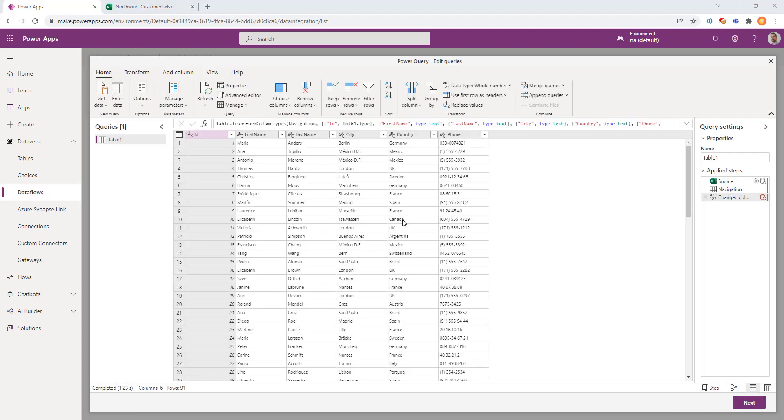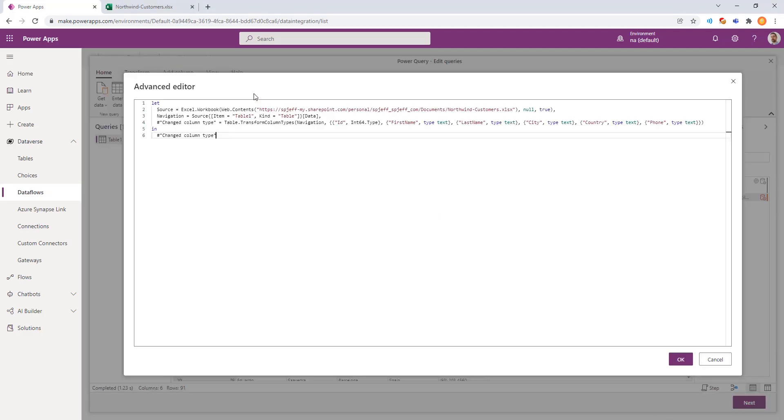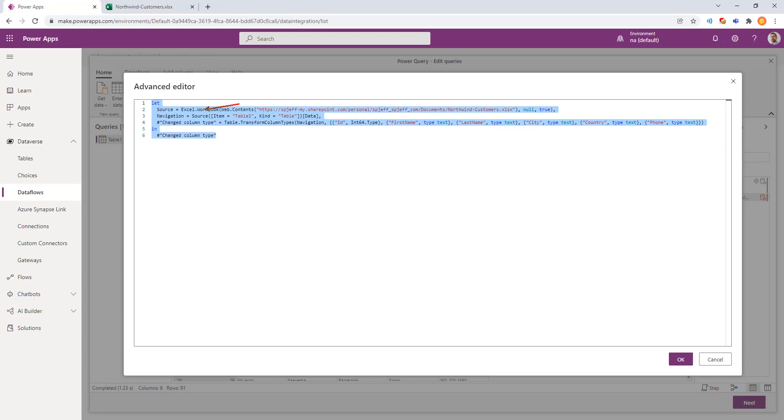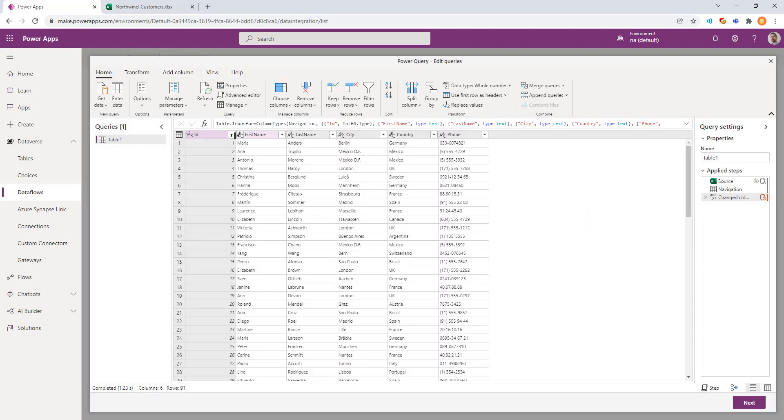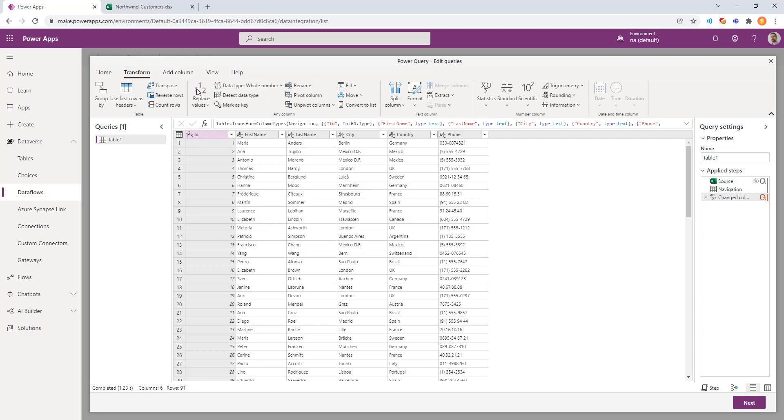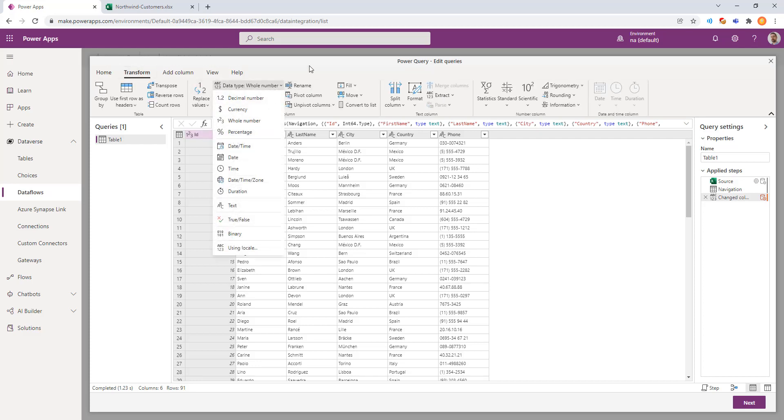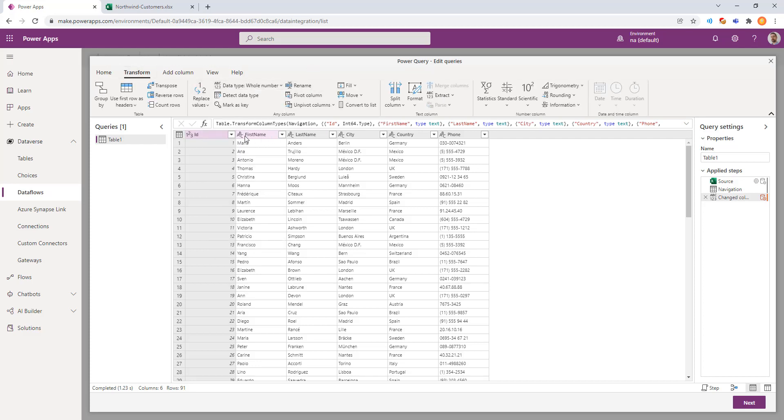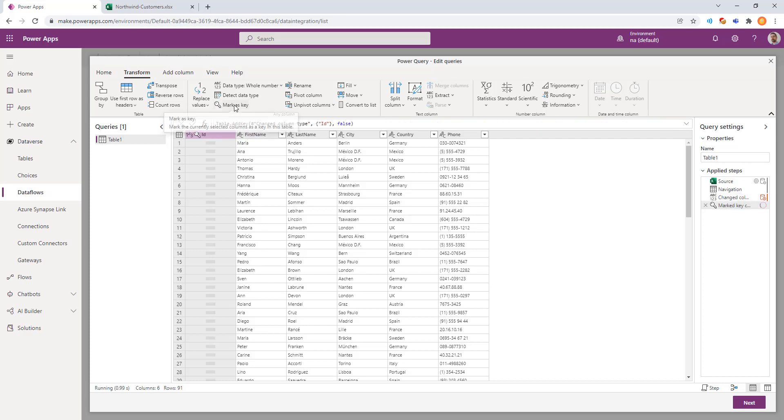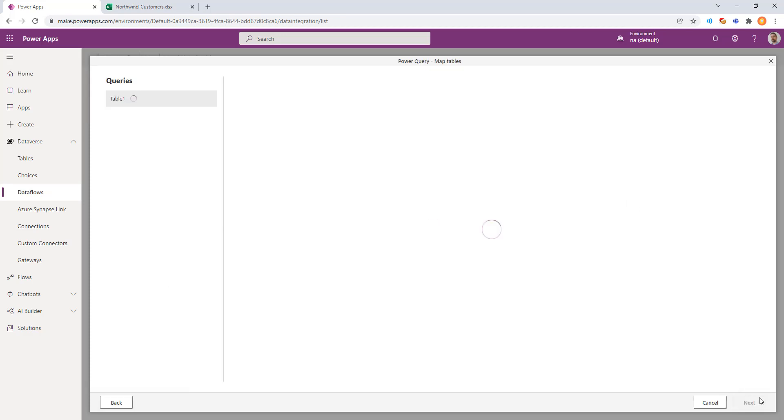On the next screen, you have the full Power Query language available in the browser, including the Advanced Editor, where we can use M language for transforming and formatting the data. We have different things here, like maybe this first column we want to transform and set the data type as whole number. Maybe we want to mark that as a primary key. And it applies the step on the right. We'll click Next to continue.